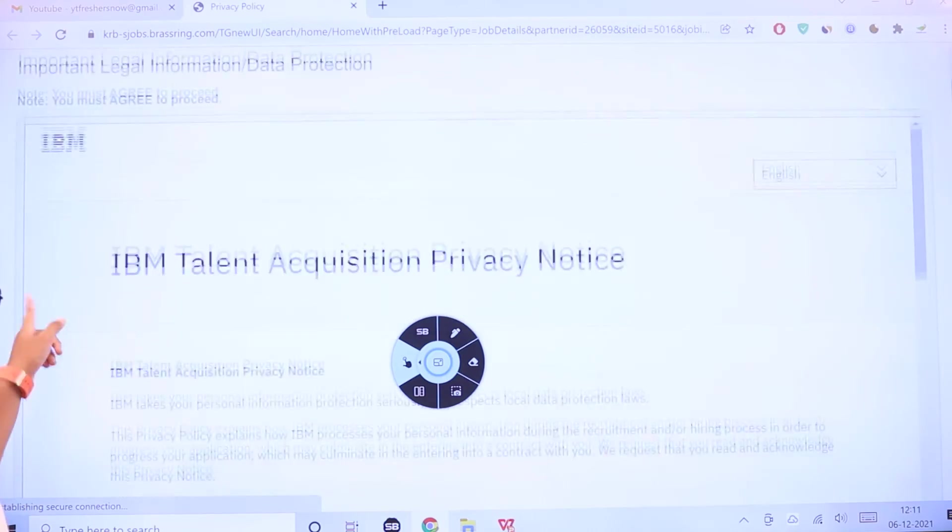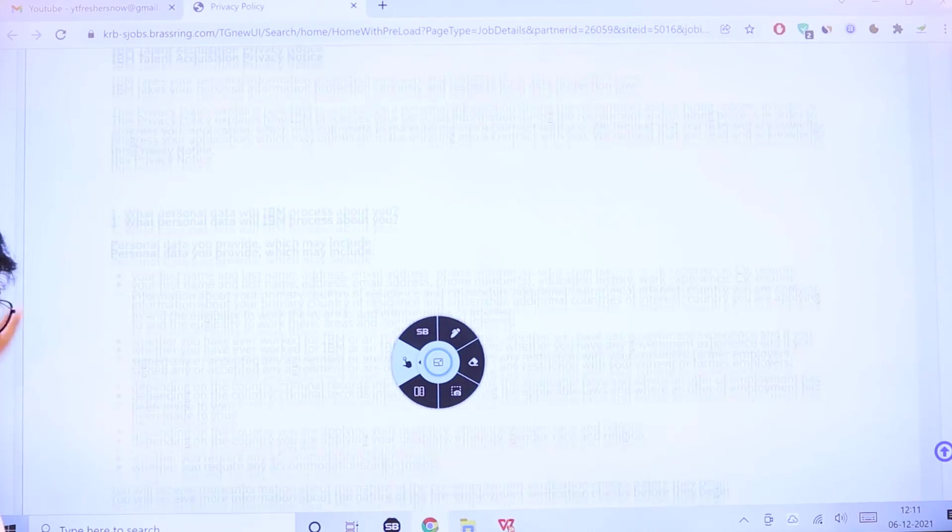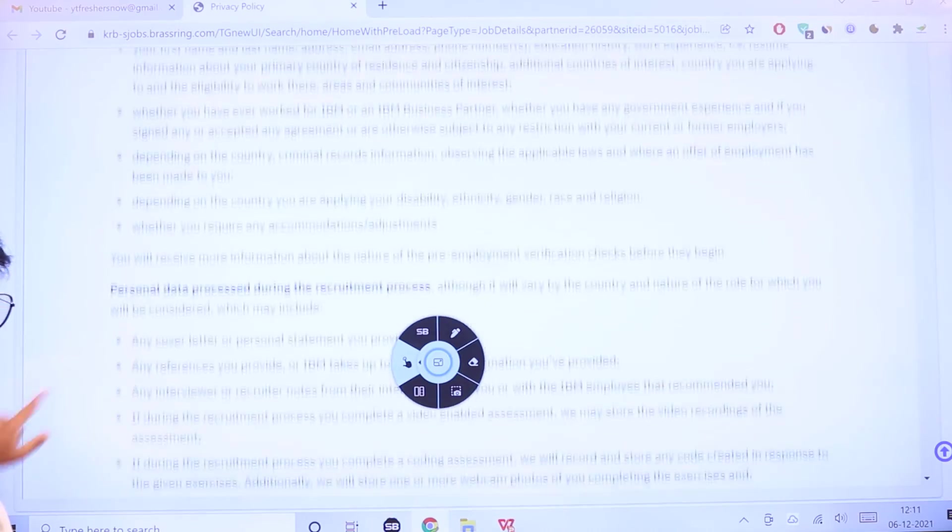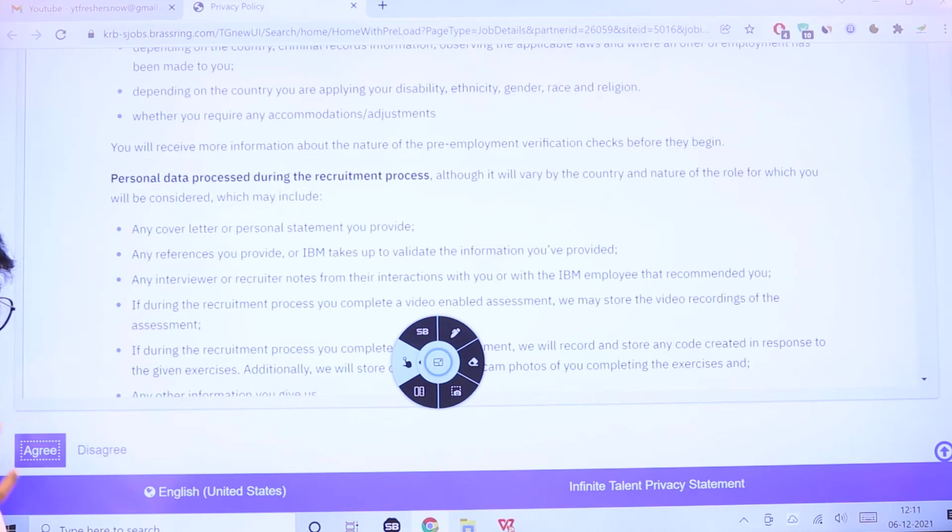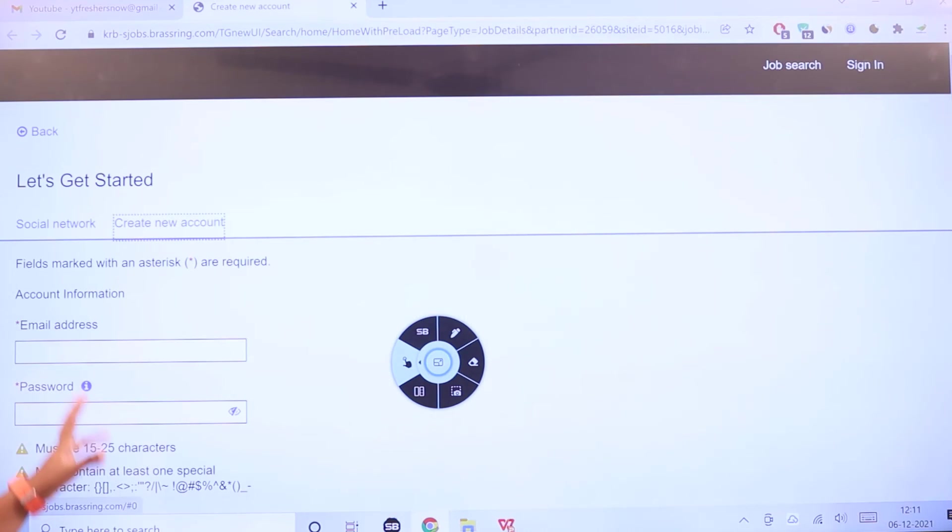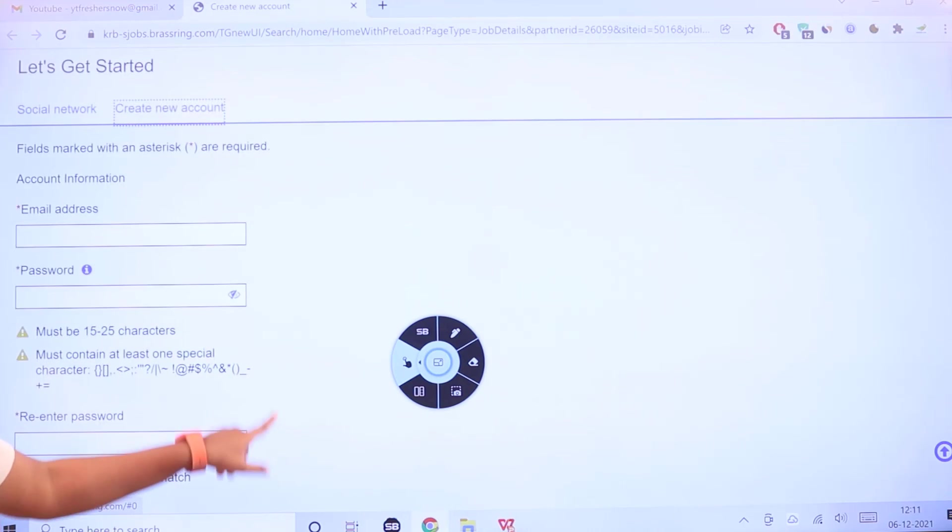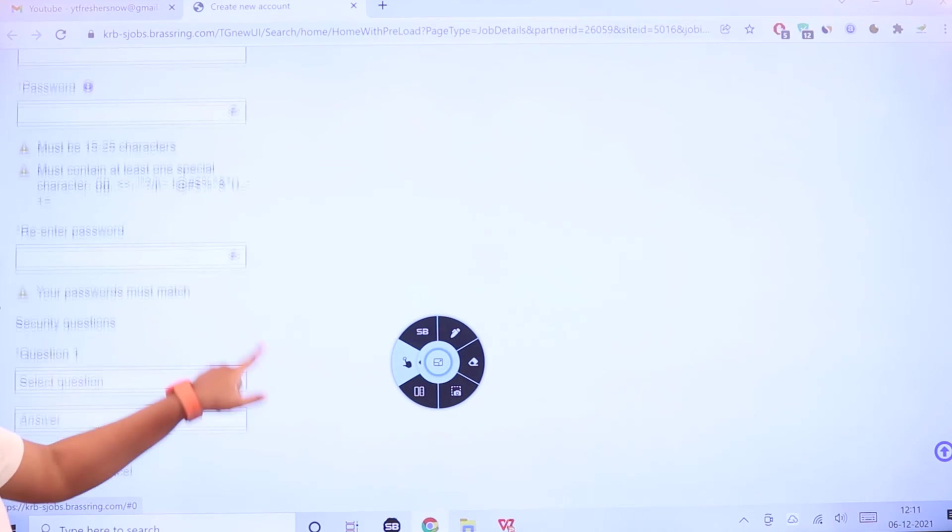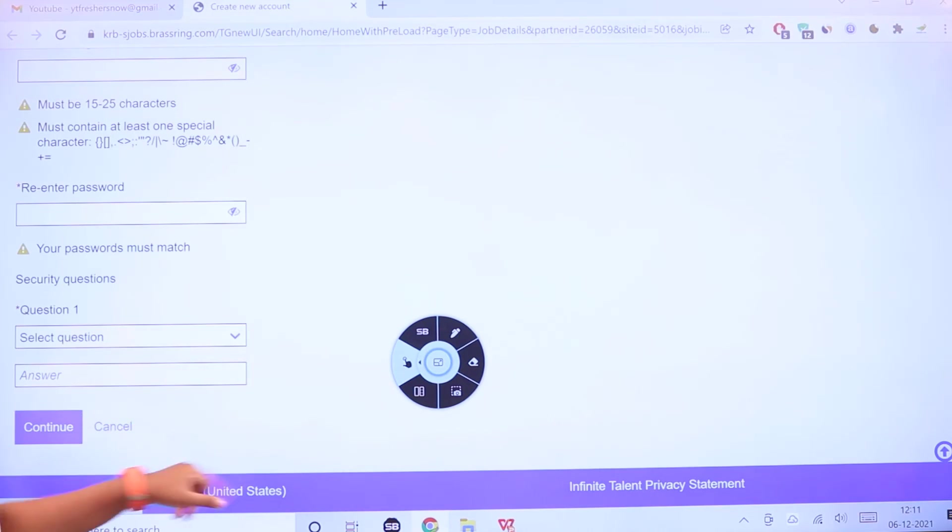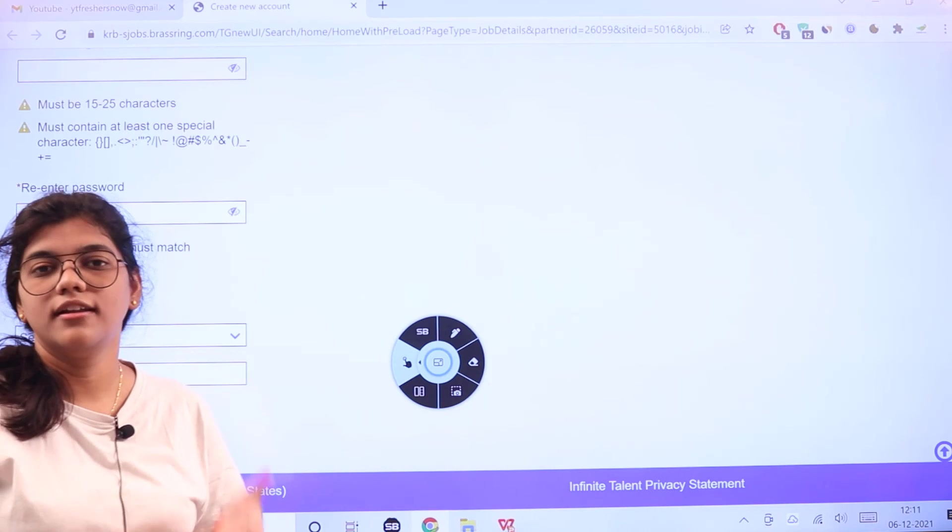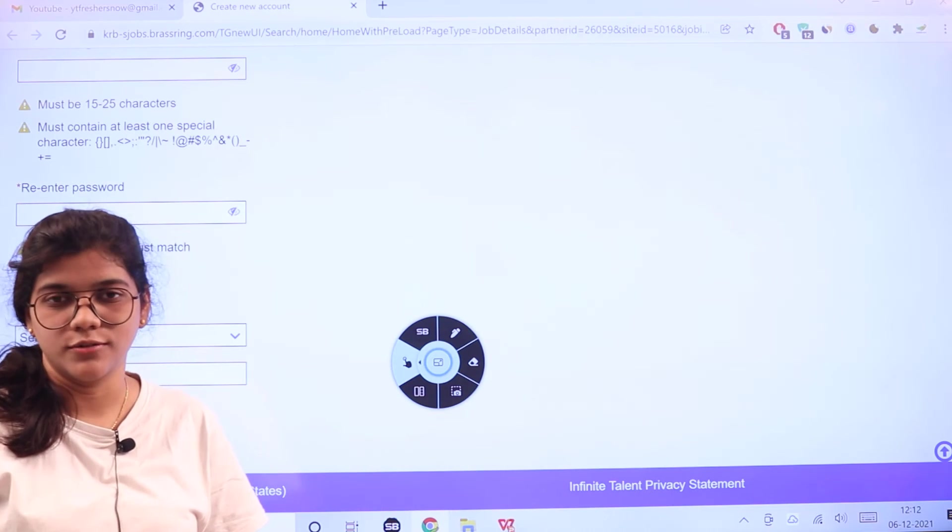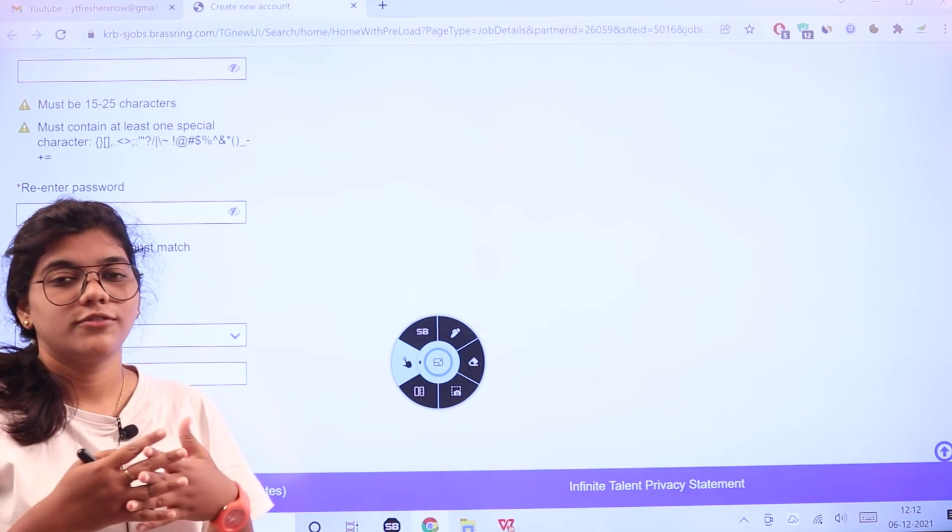Just click on 'don't have an account yet' and it will take you to this page. You have to agree to all the conditions, then start creating a new account. Put your password, select a security question, and continue to log into IBM's account.